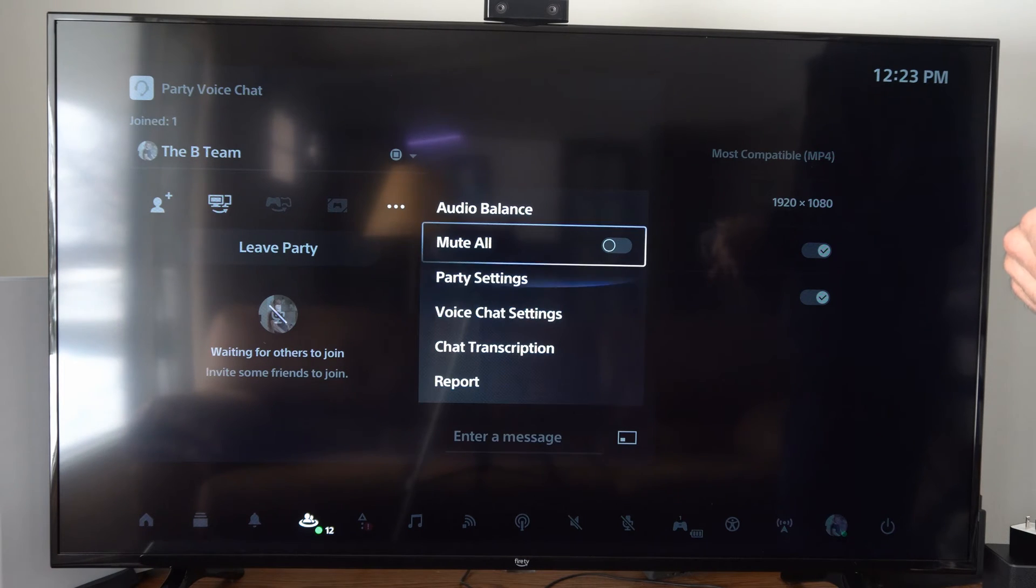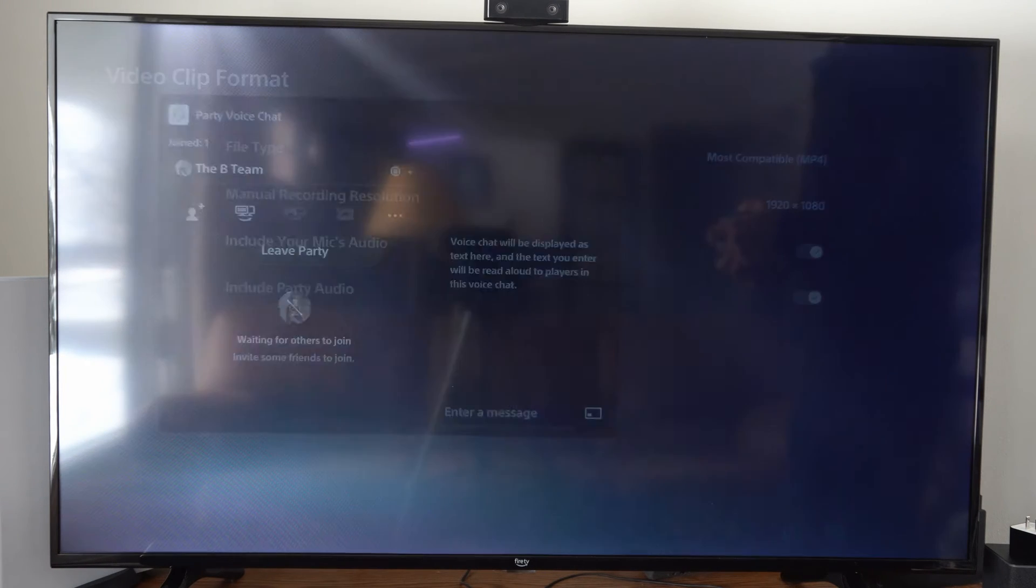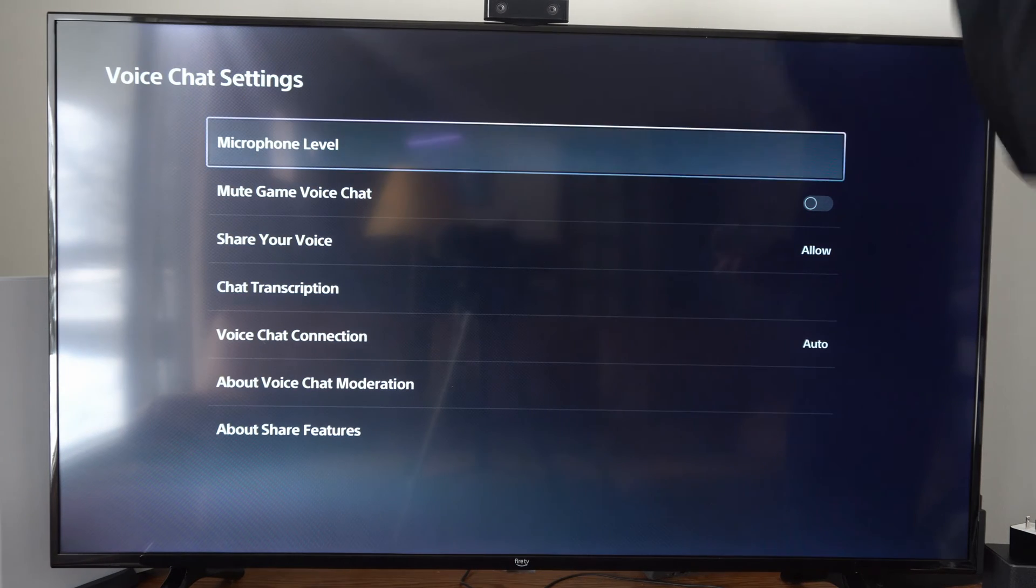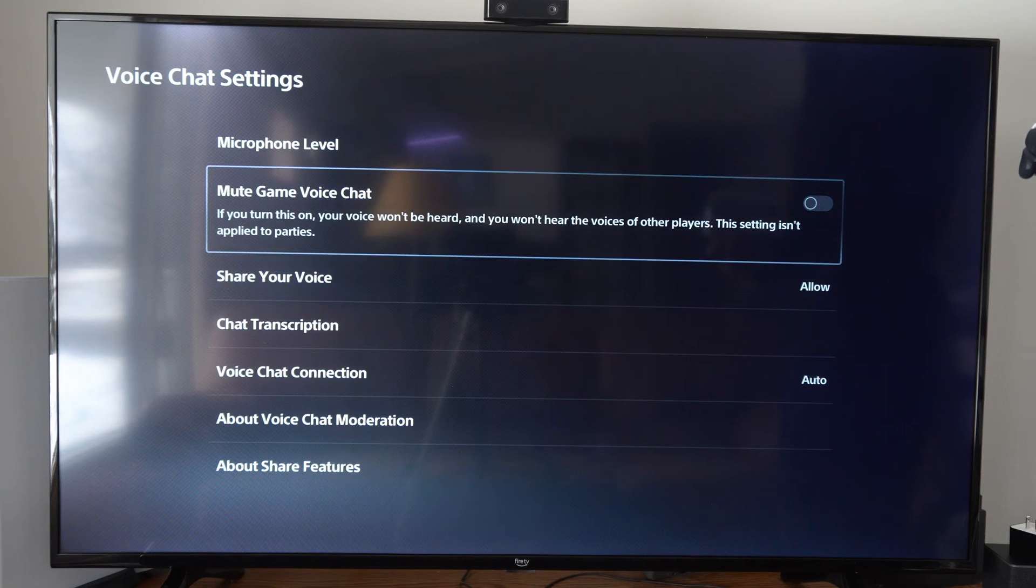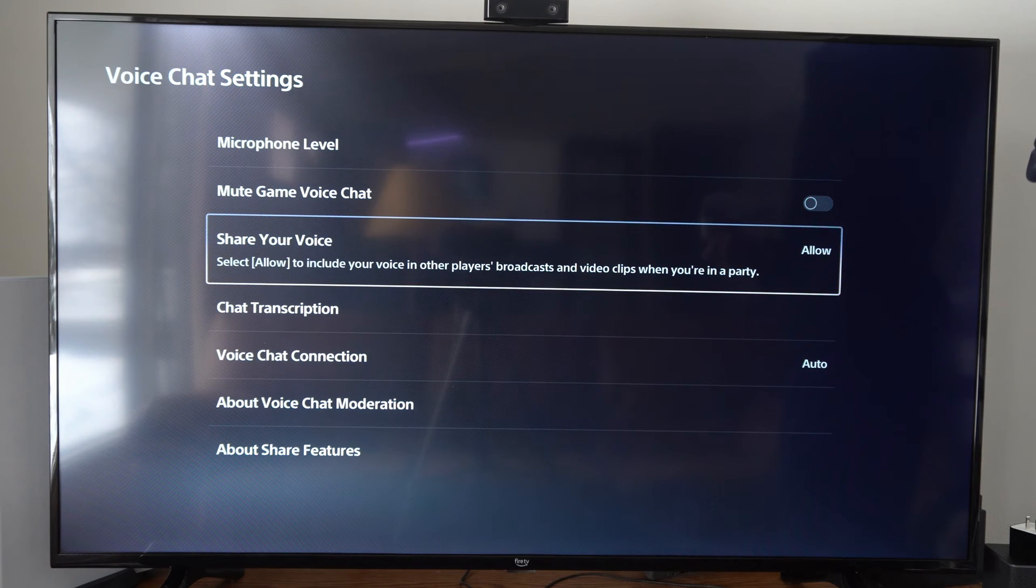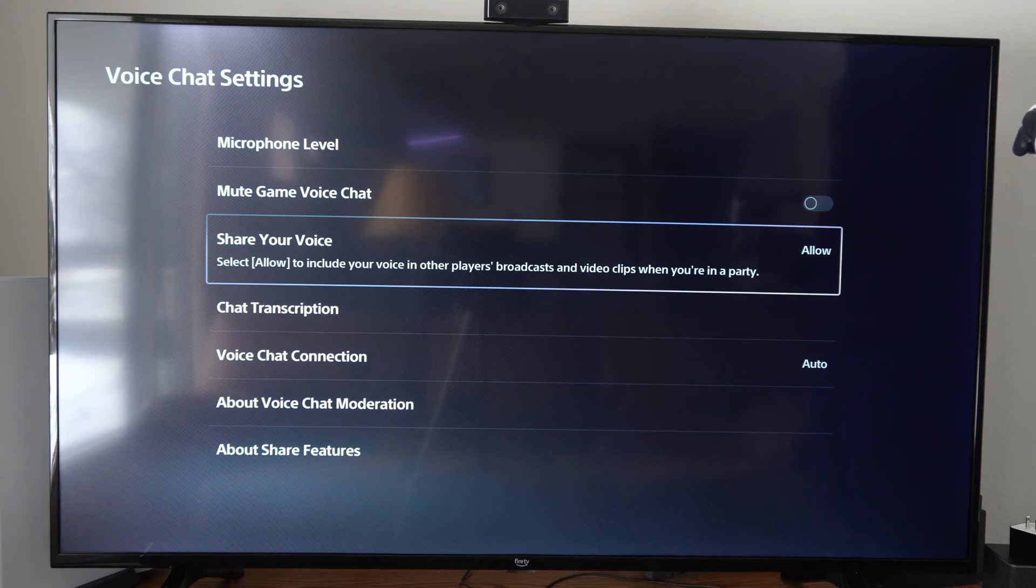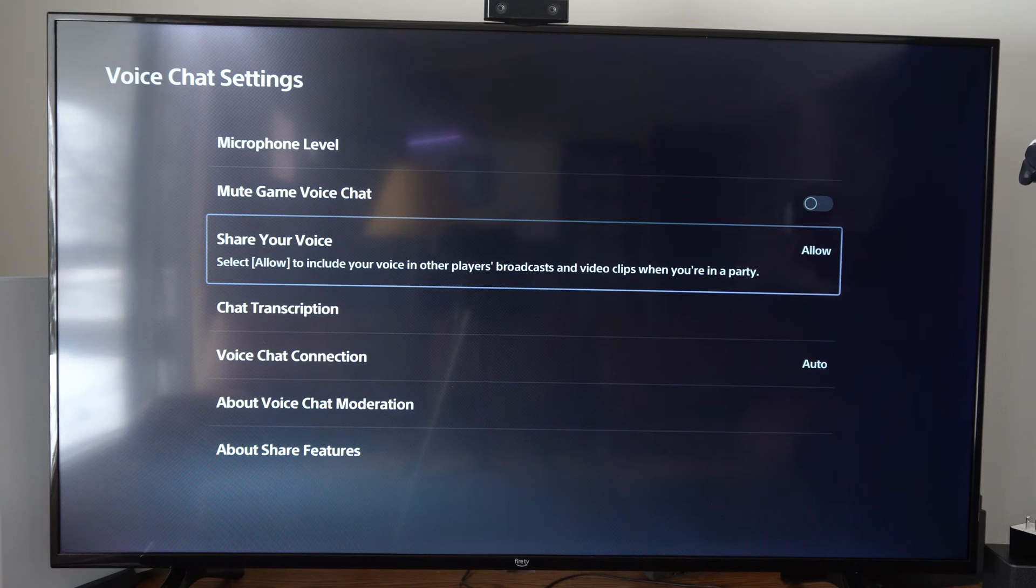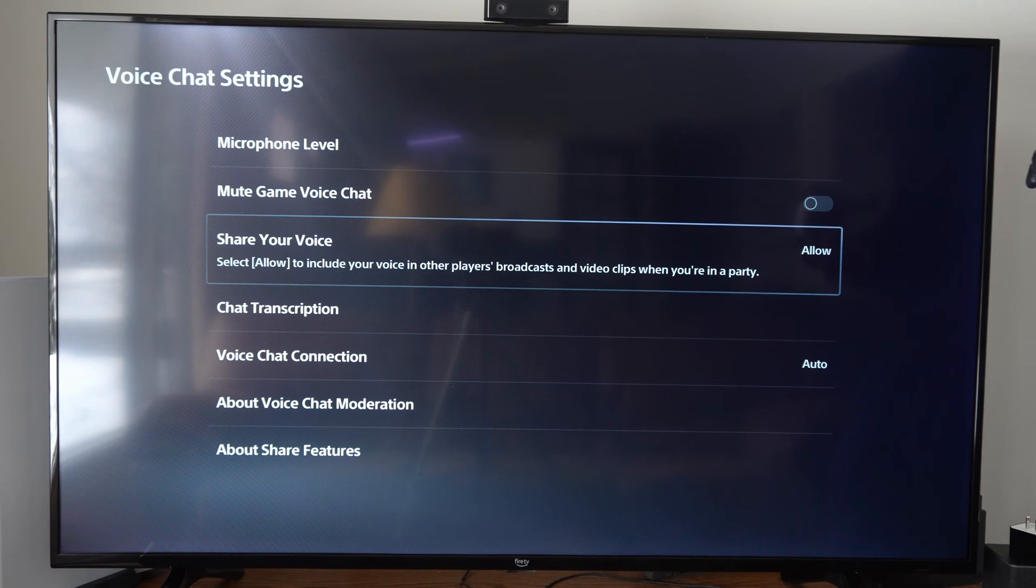Once you have a party chat going, go down to the three little dots right here, go to More, and then scroll down to Voice Chat Settings. Turn this on, and then you need to go to where it says Share Your Voice.